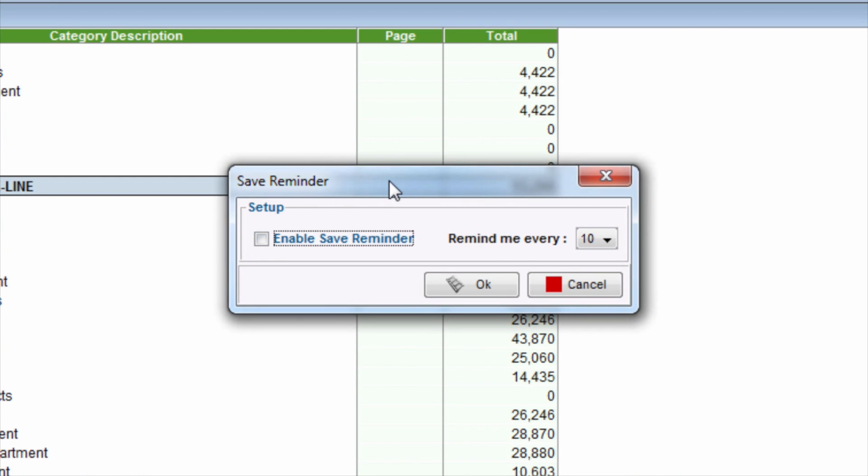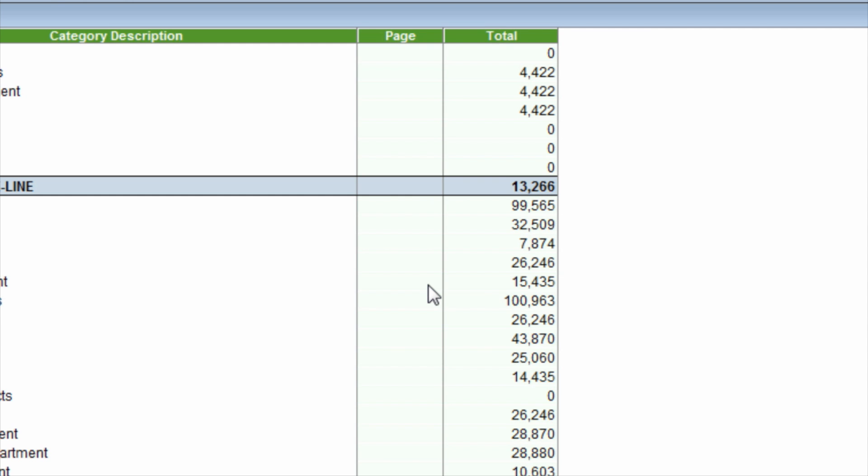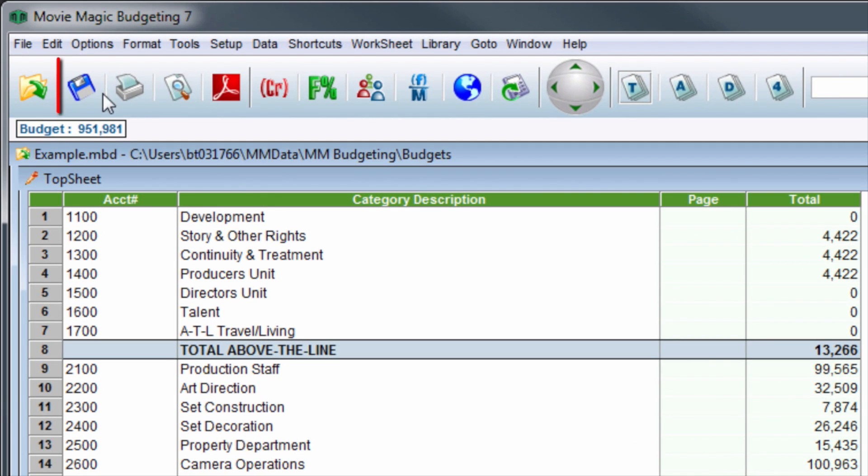Once finished, click the OK button. Then save the budget by going to the toolbar and clicking the diskette icon.